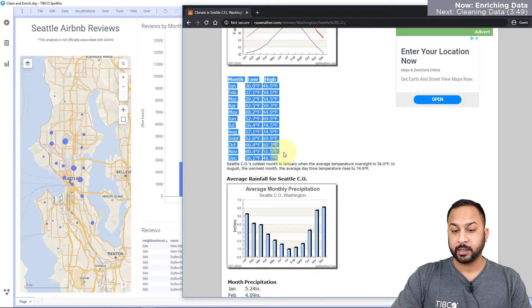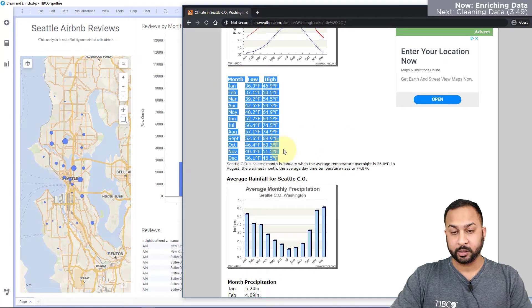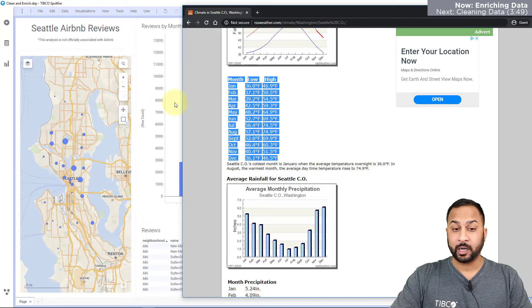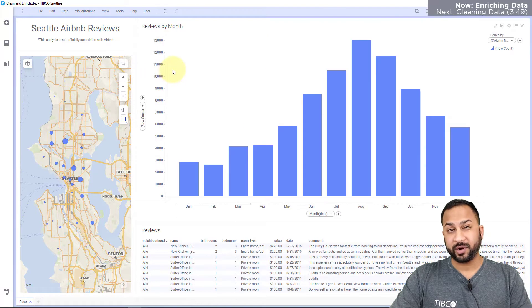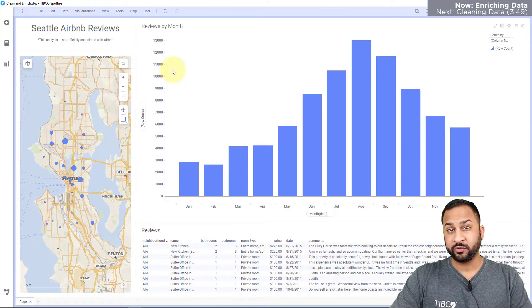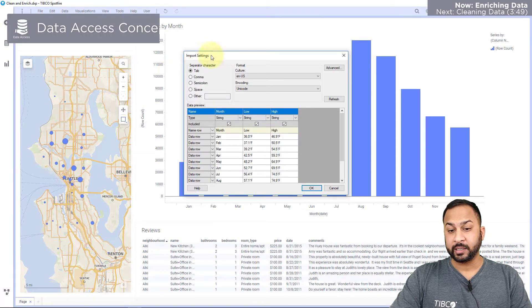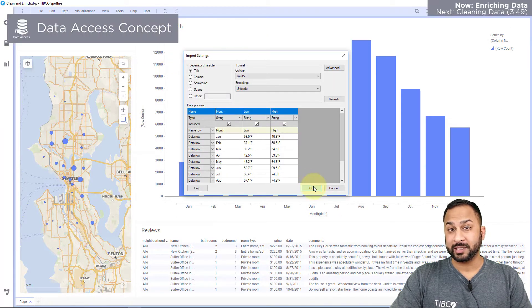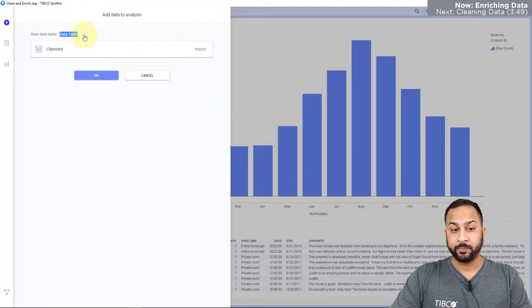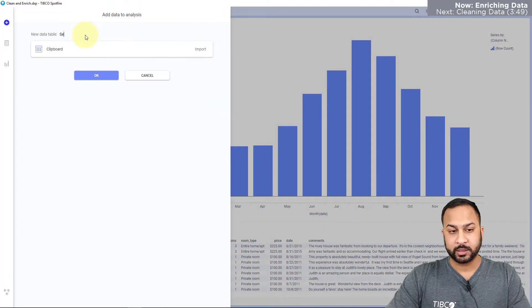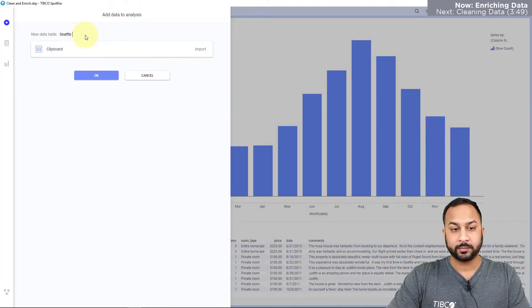So I'm just going to highlight this and hit Ctrl+C and copy this to my clipboard, and in Spotfire I'm just going to hit Ctrl+V and I will be able to paste this directly from my clipboard into a new data table and I'll just call this Seattle weather.